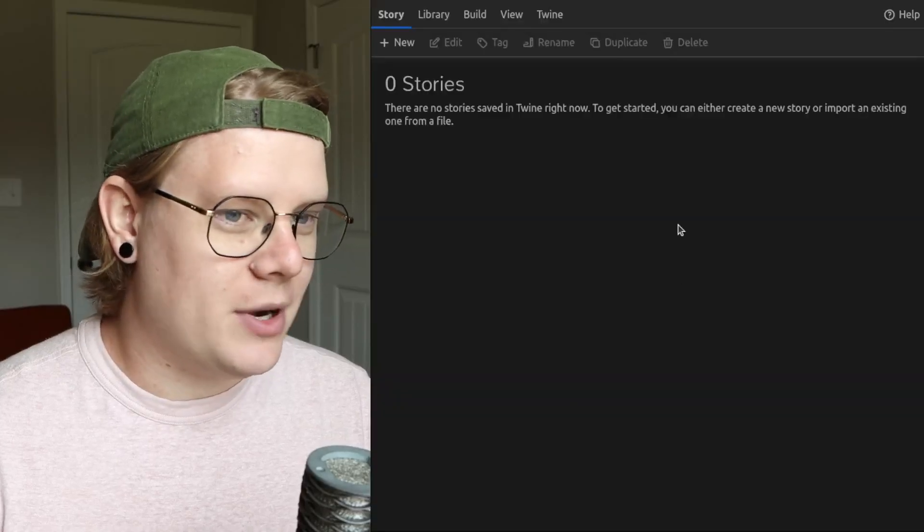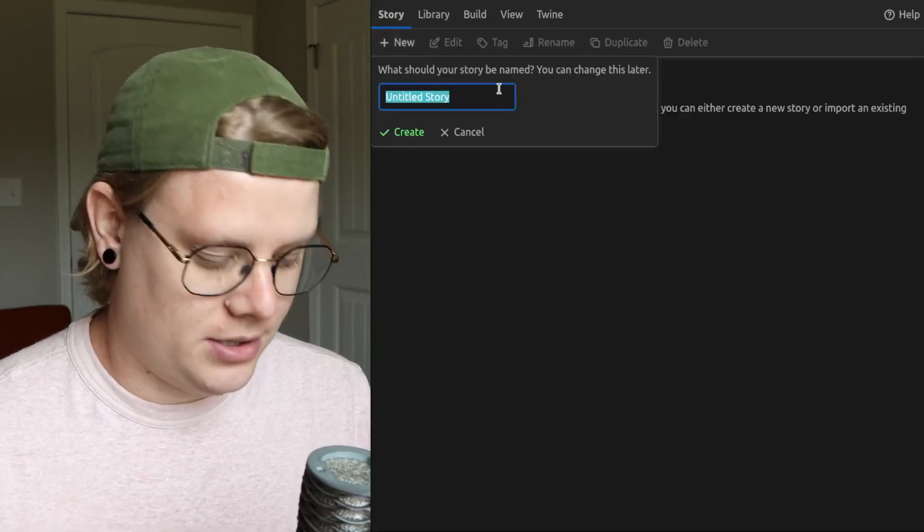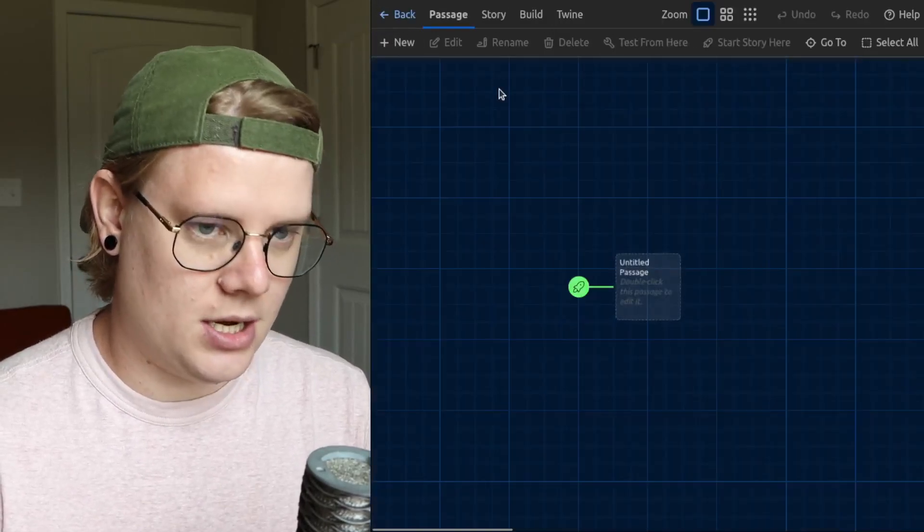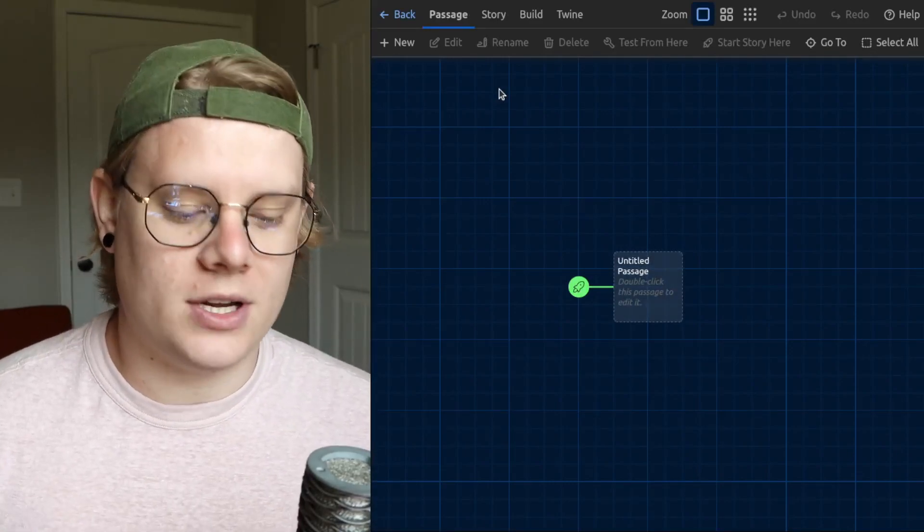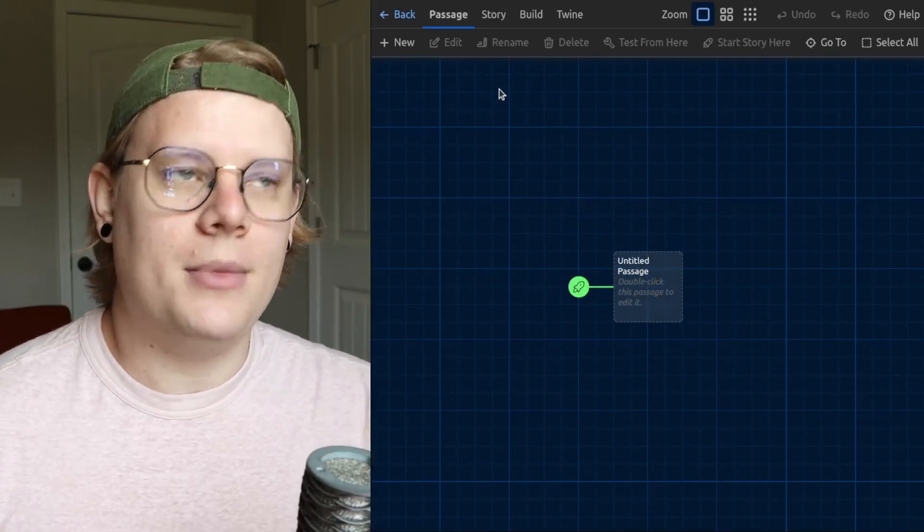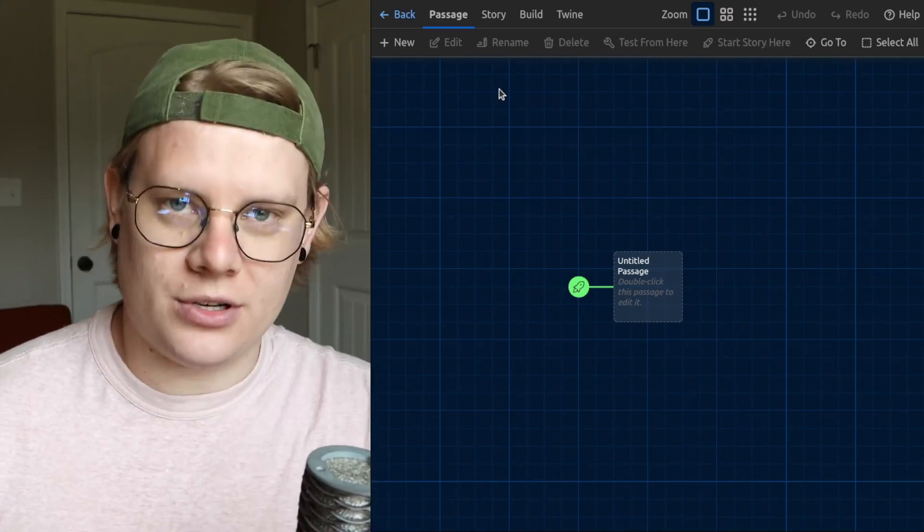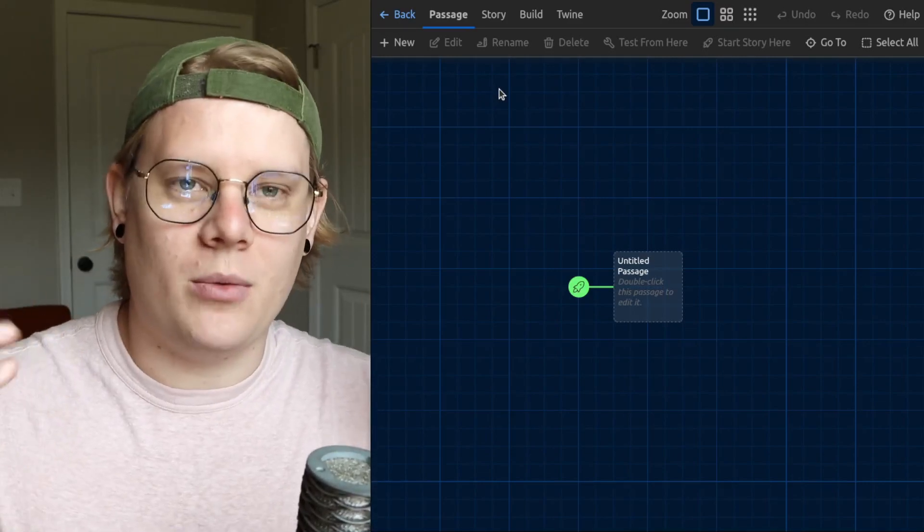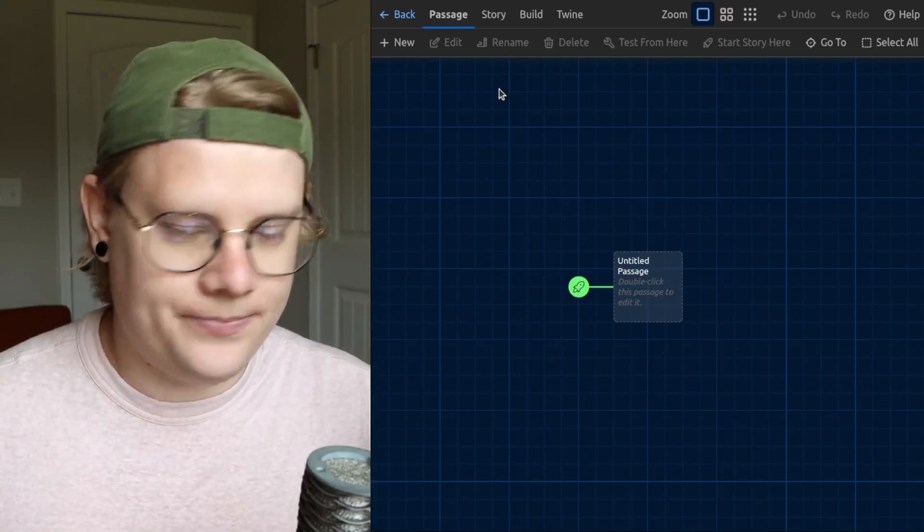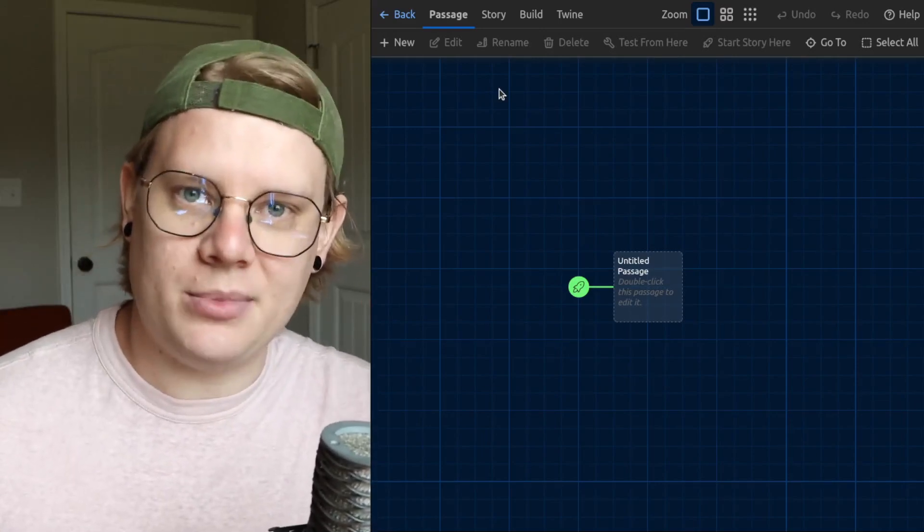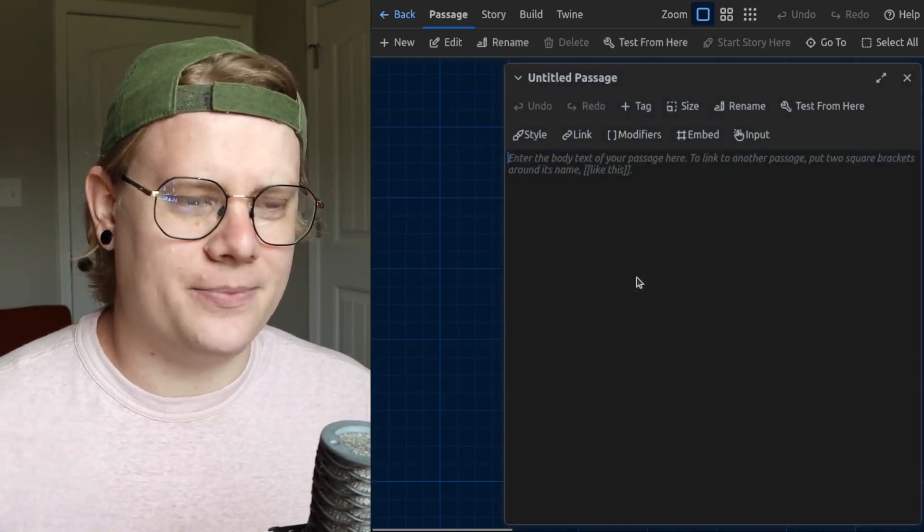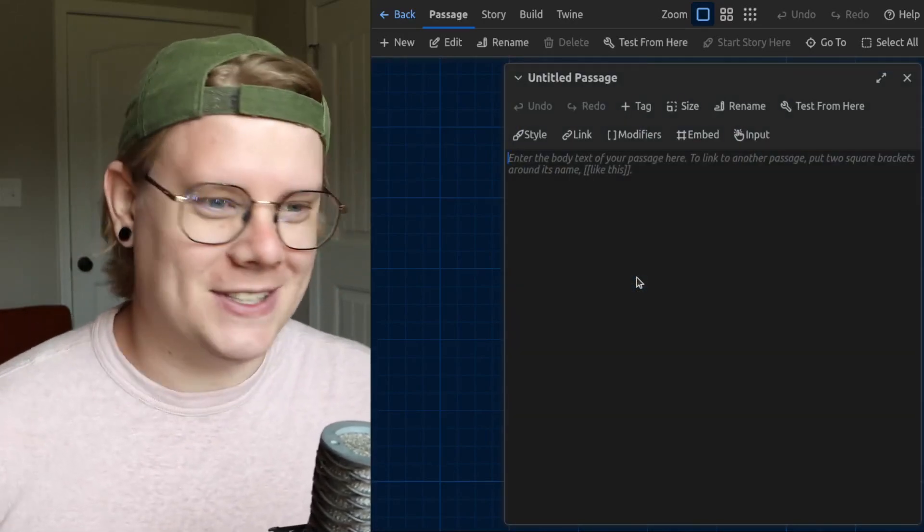I got my Twine editor up here, and let me just make a quick story. So variables are a way for us to have the computer remember information to insert into our story, and remember that information in a way that is invisible to the reader. So I'll show you an example of what I mean by that, and then I'll kind of briefly explain why this would be useful.